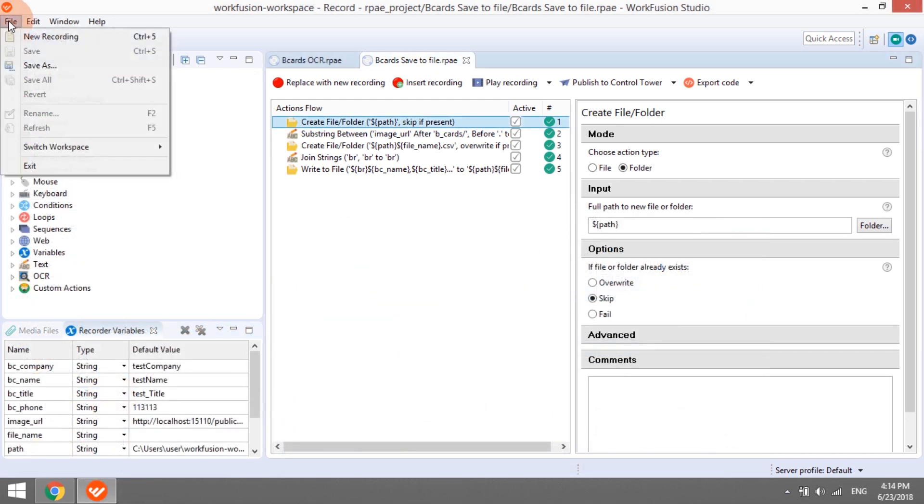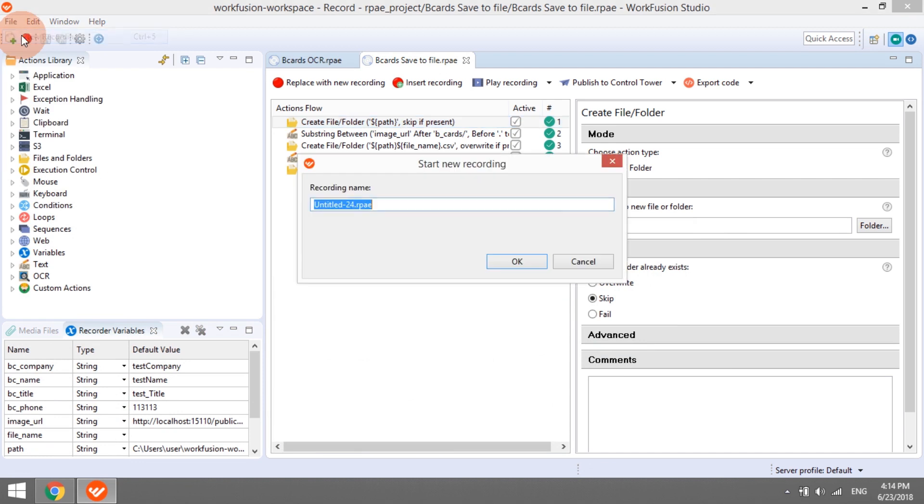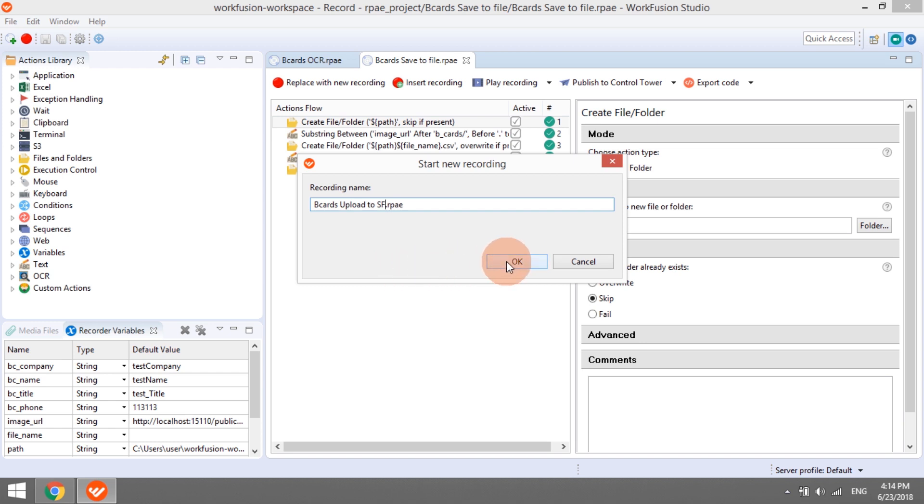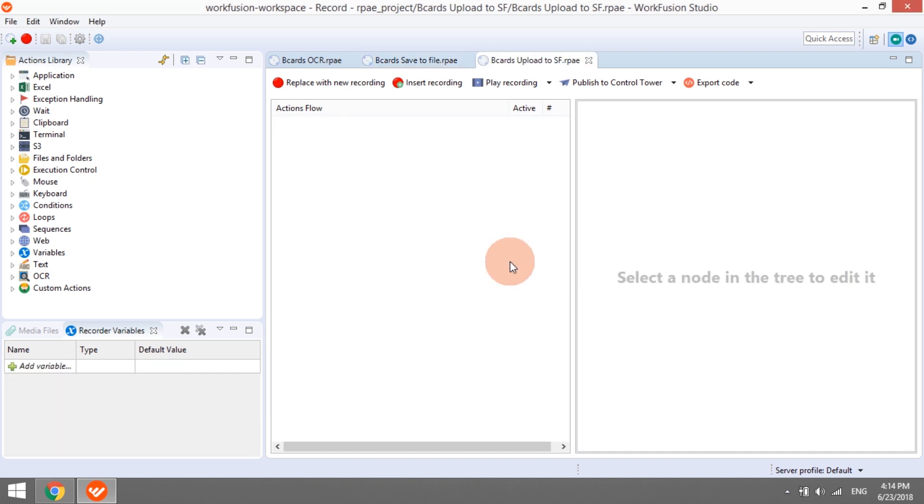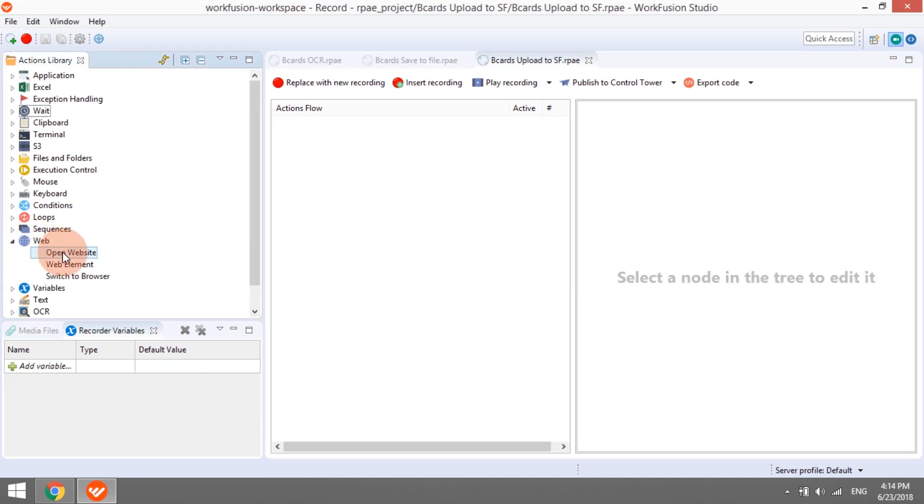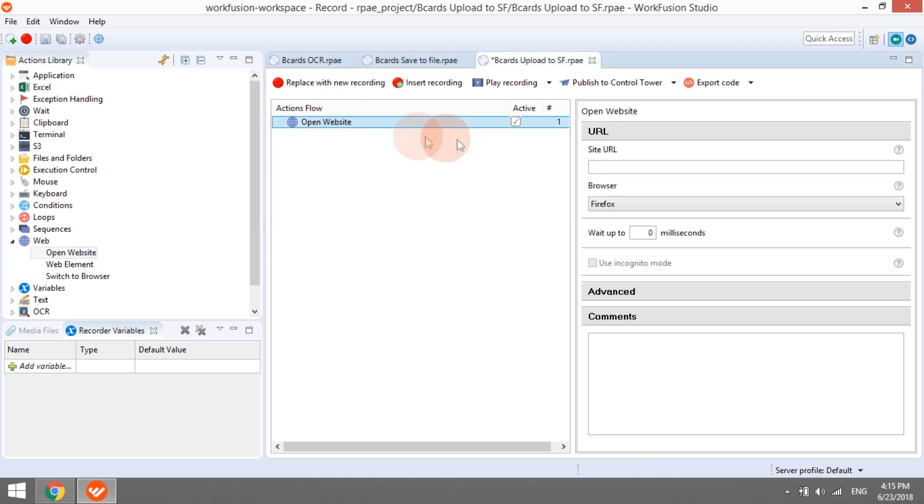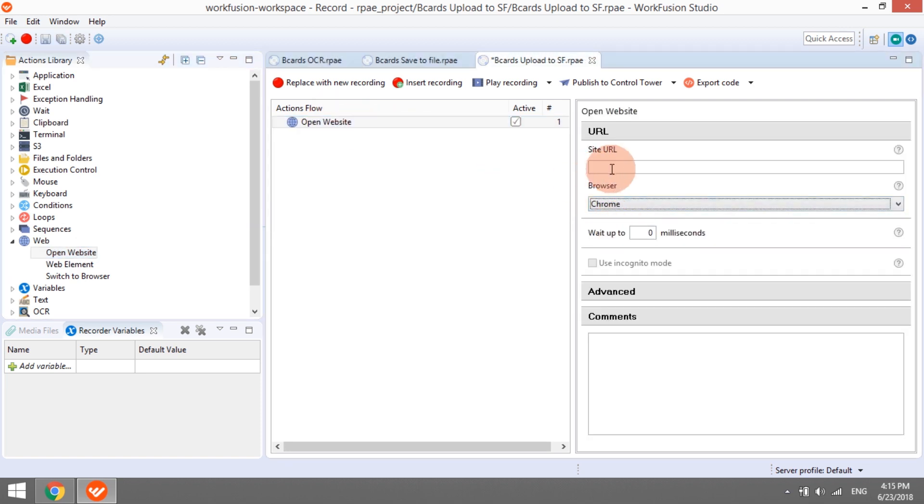Now, let's proceed to the next step, uploading CSV files to Salesforce. Salesforce is a web application, so in this recording, we will be using the recorder's web automation capabilities. Let's start with launching a browser and opening the Salesforce login page.